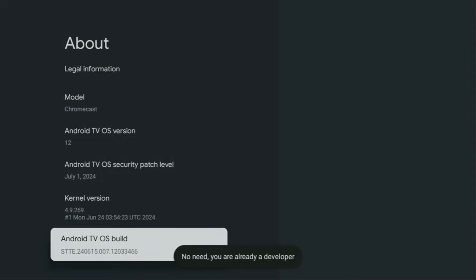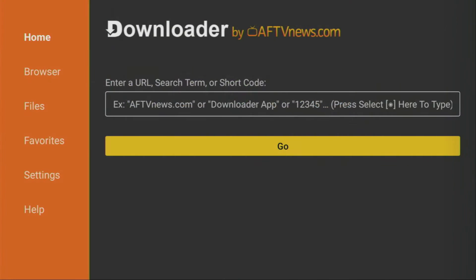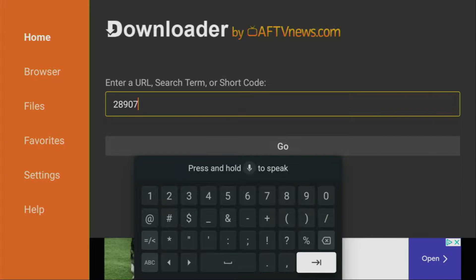Now go back to the list of apps on your device, and you should see Downloader ready to use. Open Downloader and click on Home in the left menu. In the search bar, enter the code 28907, then click Go.